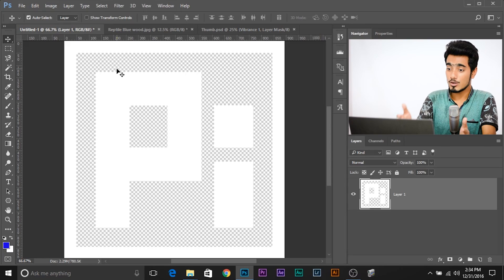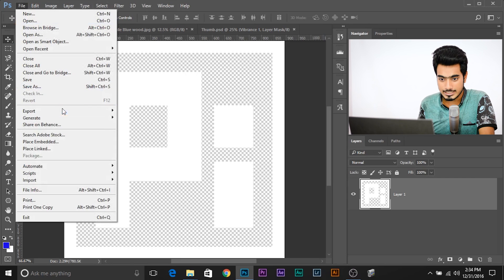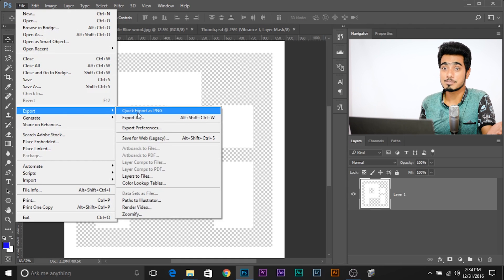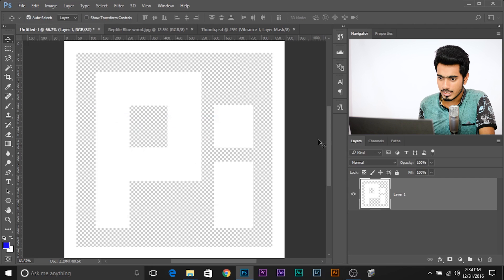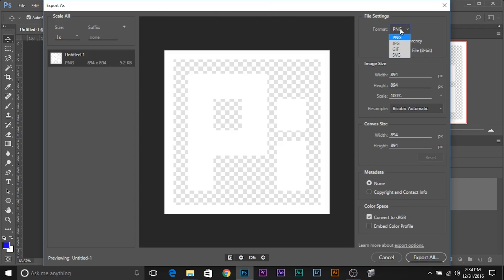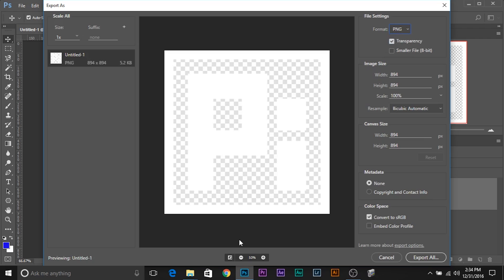As you can see in this example, our logo is ready with a transparent background. All we need to do is go to File, Export, and there's an option that says Quick Export as PNG. You can quickly export it as PNG, or you can go to Export As. A dialog box will pop up and in the format section, you can select PNG, JPG, GIF, or SVG. Watch — when I go to JPG, the background turns white because JPG does not support transparency. If I select PNG, the background is transparent.